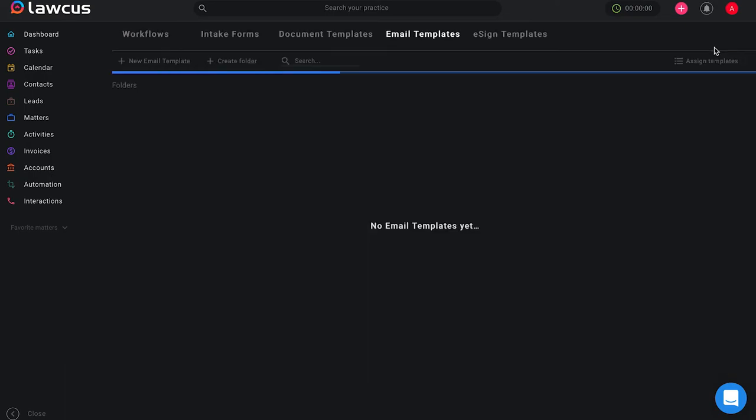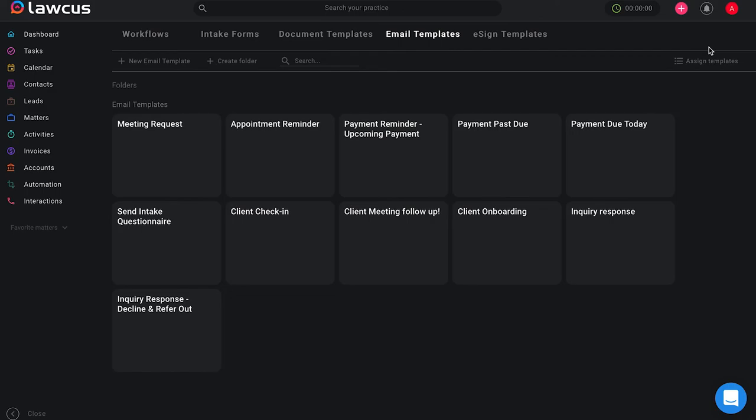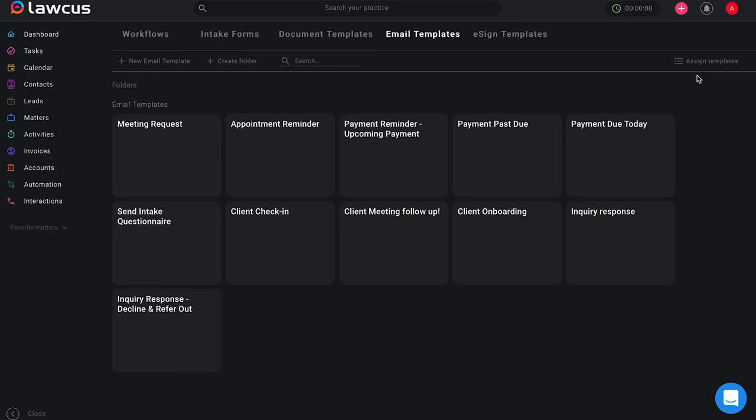So this is how you can create an email template in LOCUS. In the next video I will show you how to assign an email template so make sure to watch out for that video. Thanks for watching and if you have any questions please reach out to our team at support at LOCUS.com.